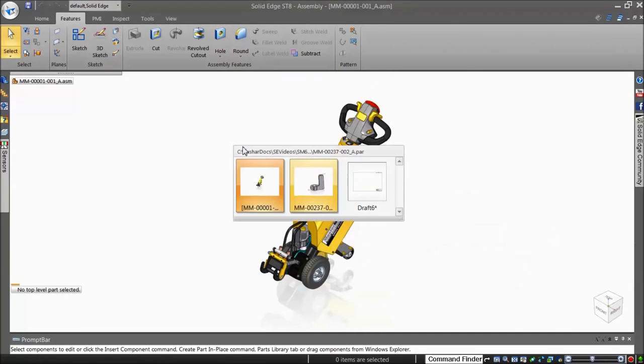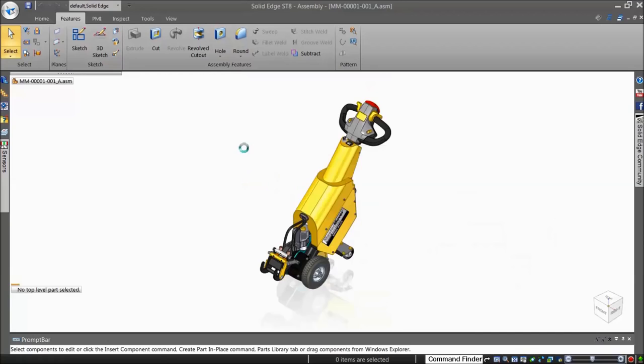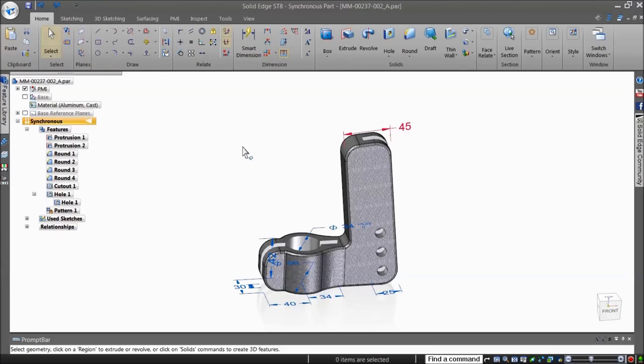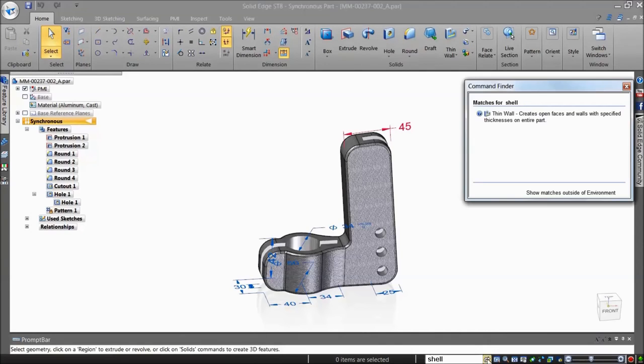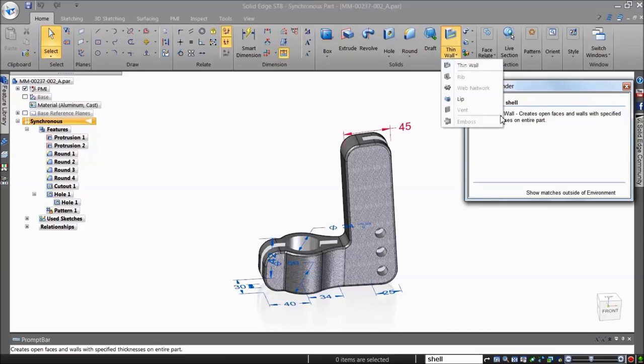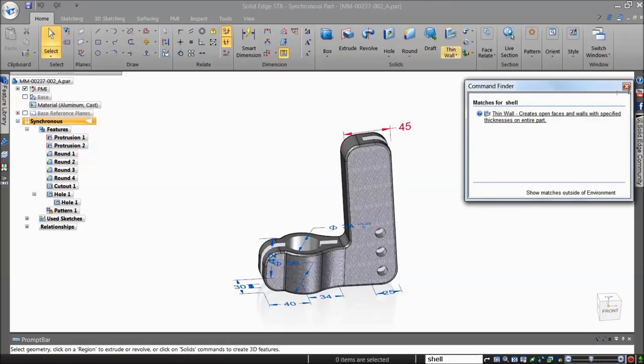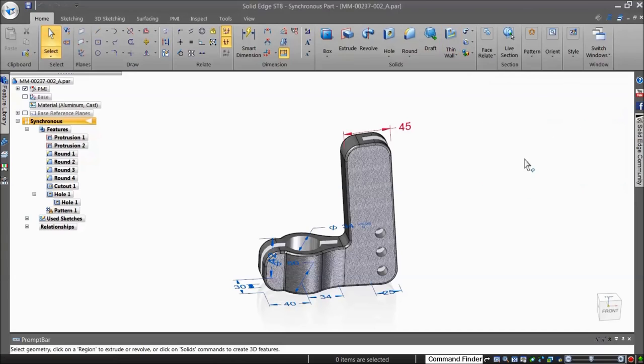As another example, let's say you've used PTC's Pro Engineer in the past. To create a hollow in Pro Engineer, you would use the Shell command. Typing 'Shell' in the Command Finder shows the equivalent commands in Solid Edge: Thin Wall and Thin Region. Hover your mouse over the options, and Solid Edge points out where to find the commands in the ribbon bar.